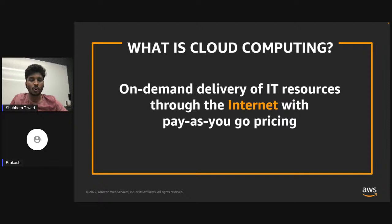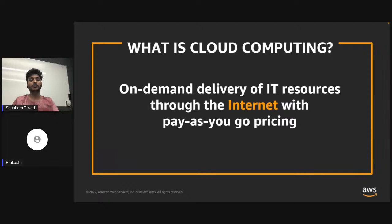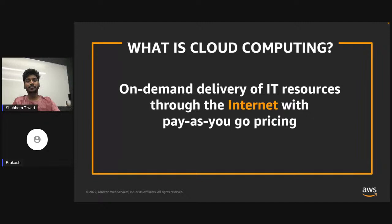Cloud computing is the on-demand delivery of IT resources through the internet with pay-as-you-go pricing. To simplify this: if you're trying to create a website or application in a non-cloud environment, for example an IIS website, you'd go ahead and purchase a Windows Server, an SQL Server, storage devices, and a lot of networking components to manage that ecosystem.